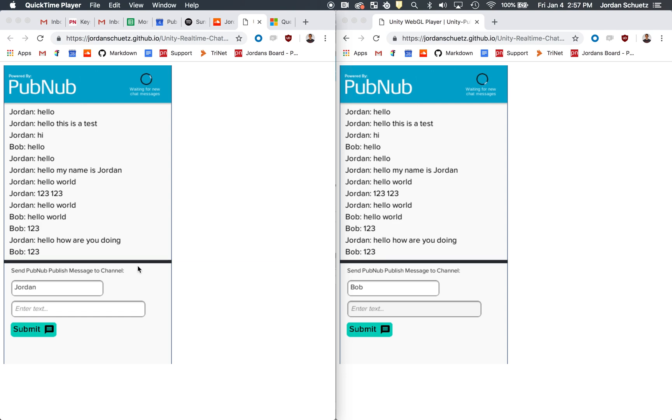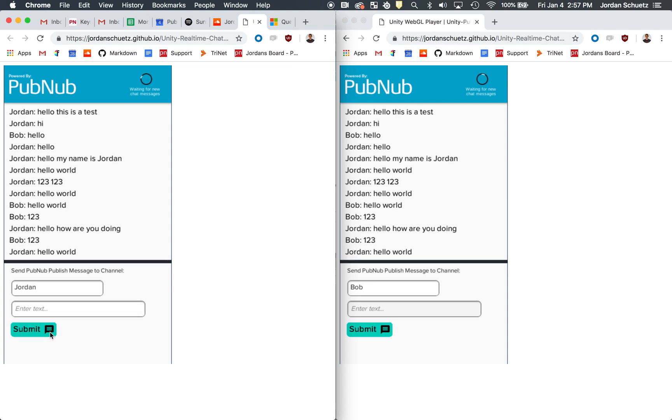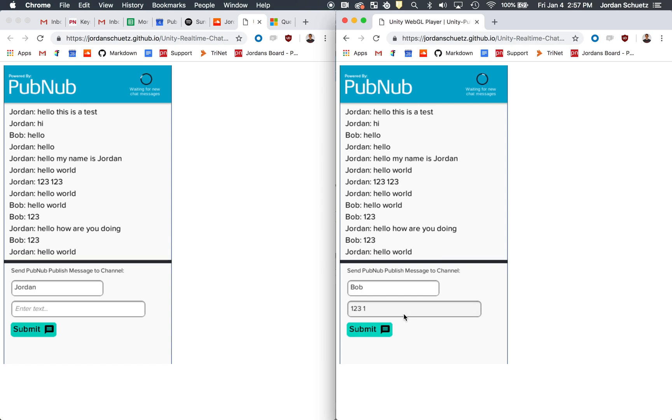To get started, I'm going to send a chat message. I'm going to say hello world and click the submit button. As you'll notice on both devices, in both screens, that hello world message appeared in real time on the other screen.